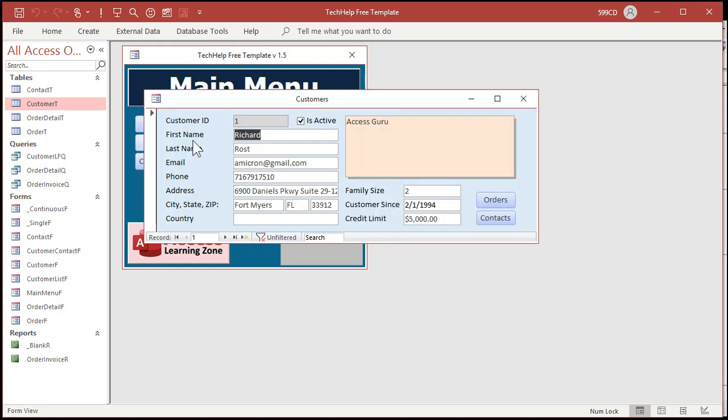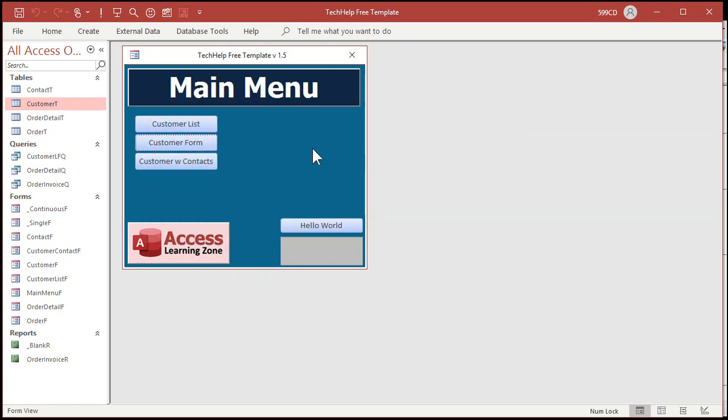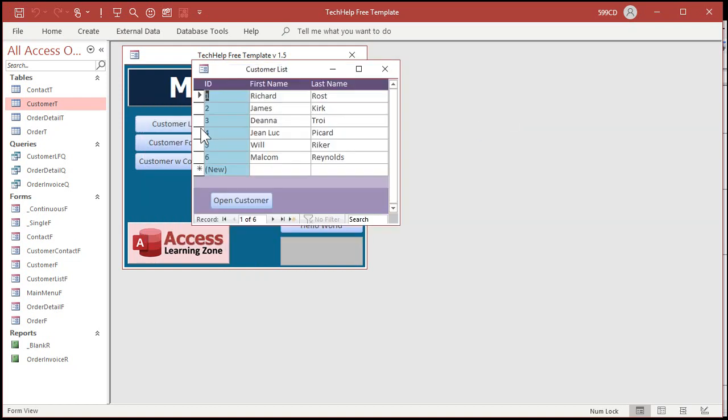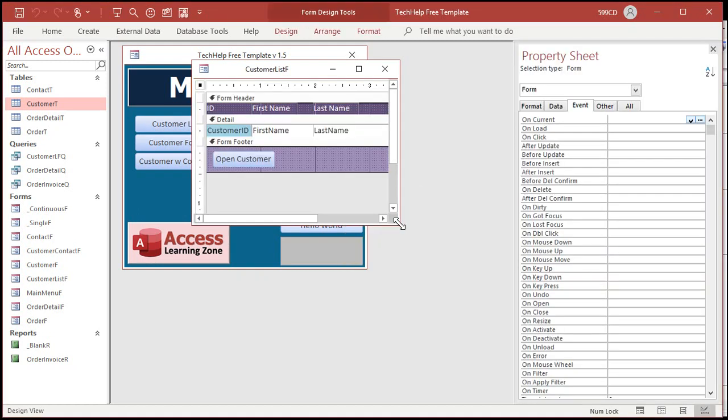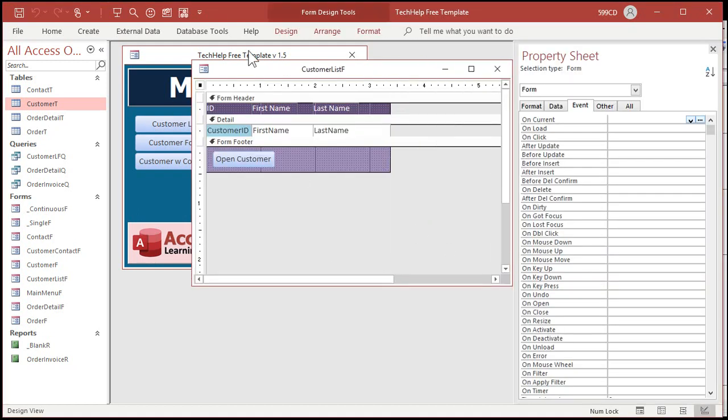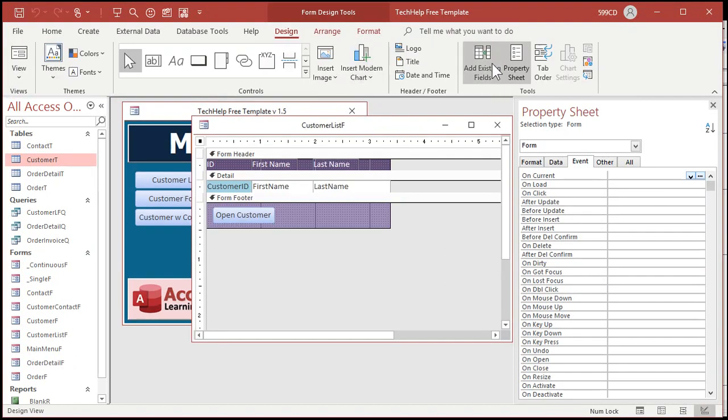Now unfortunately this only works with single forms. You can't do this with a continuous form. So if you got a list of customers it won't work. Let me show you, let's go to the customer list. This is a continuous form. If you've never made a continuous form before, go watch my video on continuous forms. I'll put a link down below.